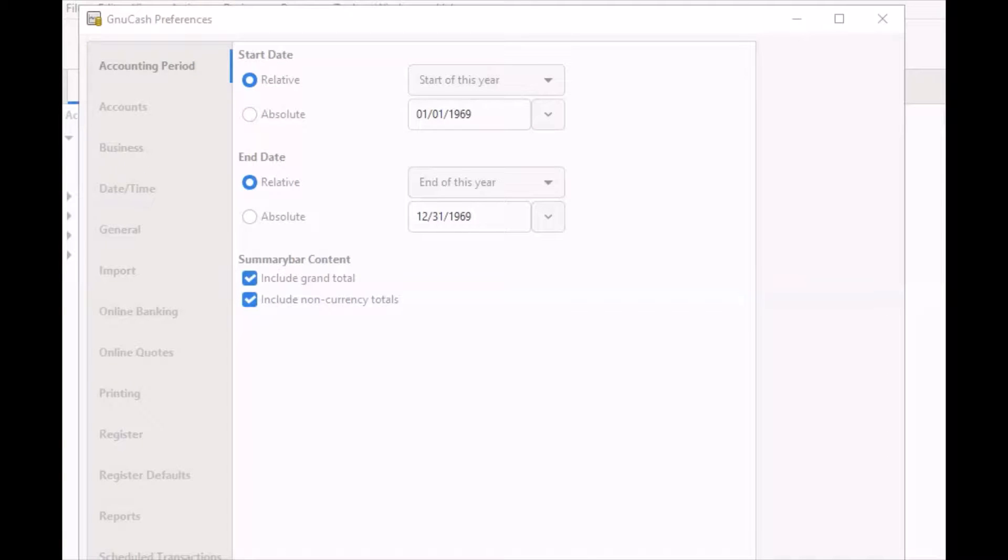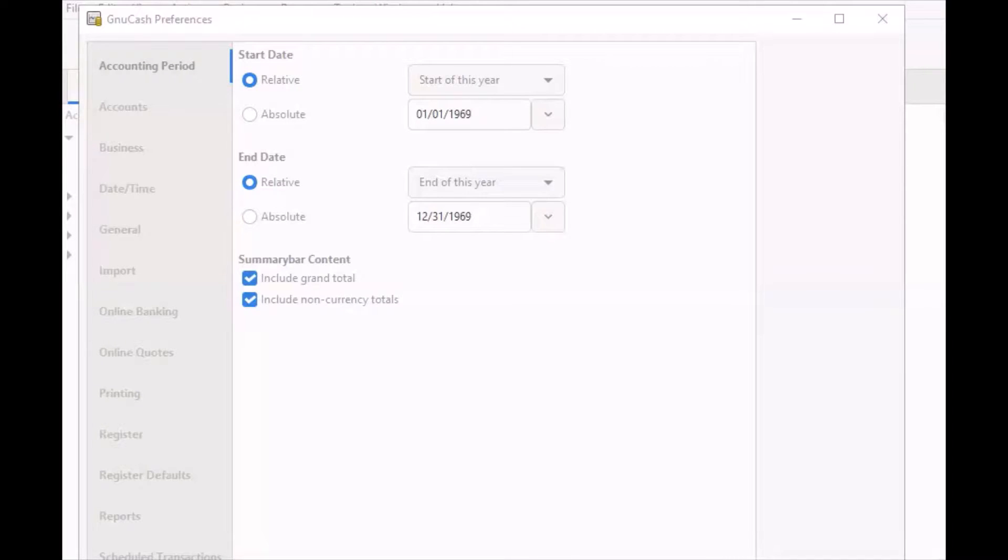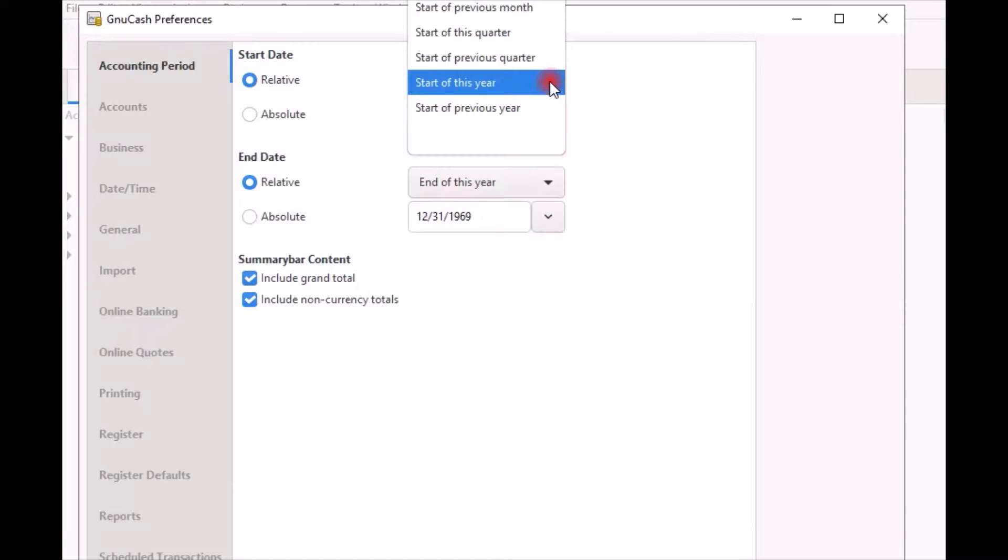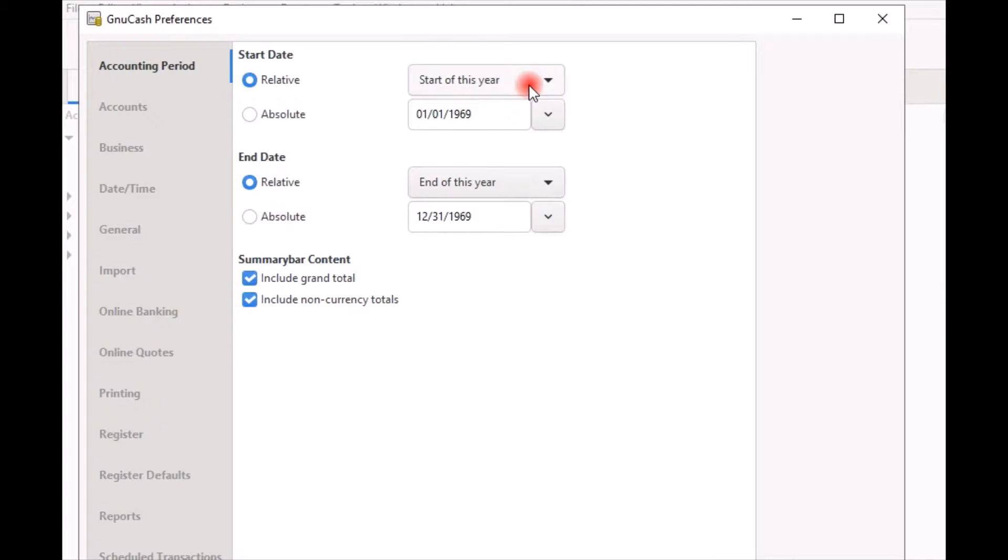In this tutorial, I will walk you through the steps of setting up a standard calendar year accounting period. Since configuring the settings for a fiscal or a calendar year accounting period is basically the same, with relative selected, scroll over to the right hand side and click on the drop down arrow and select start of this year option if it is not already selected by default.